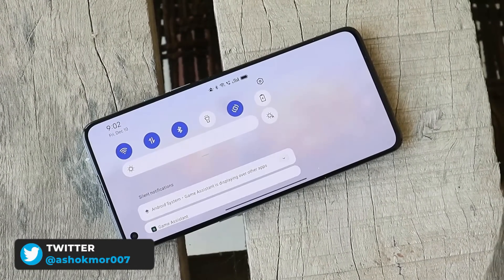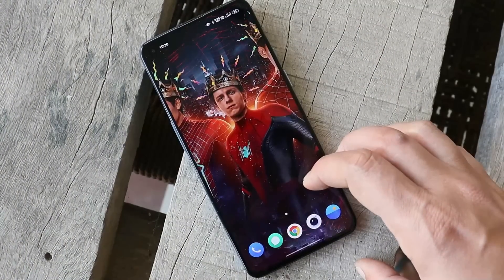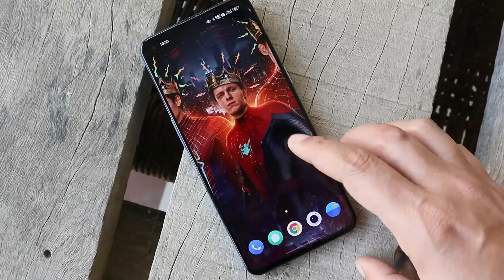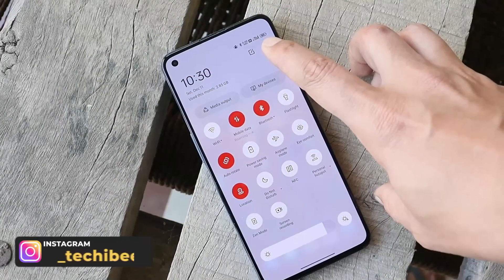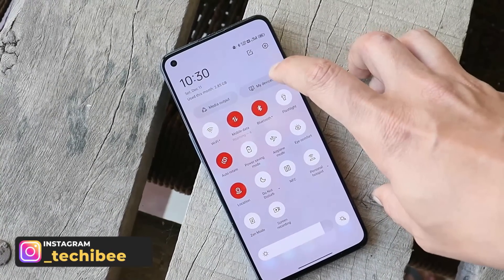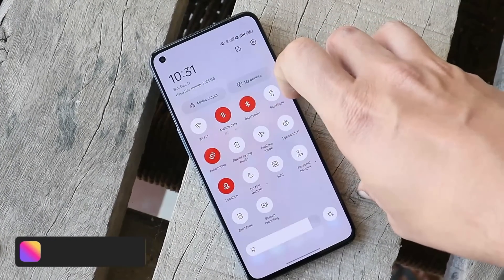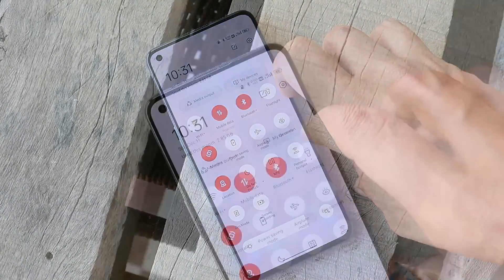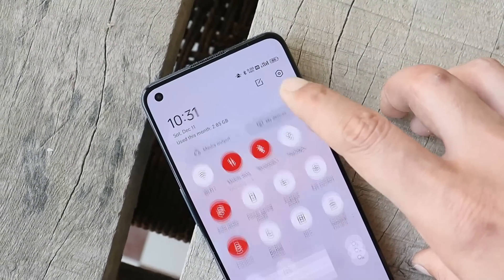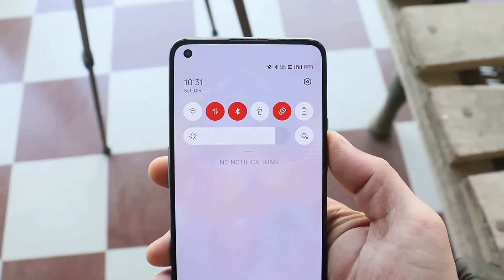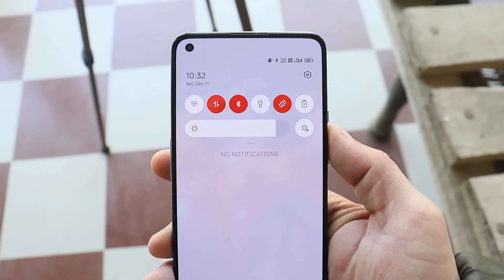Basically this update doesn't bring any new features — just a few fixes over the previous update. One of them is the data traffic monitor, which was not being displayed when pulling down the notification panel. Here, no issues are seen while pulling down the notification or quick settings panel.